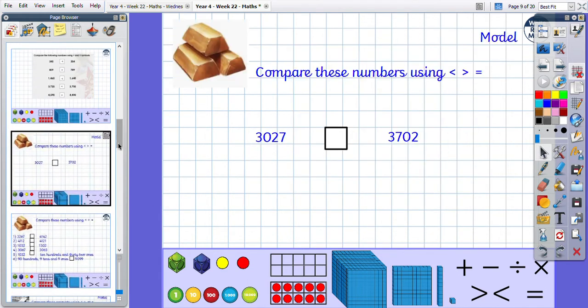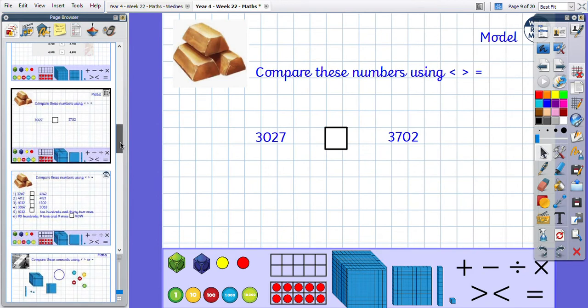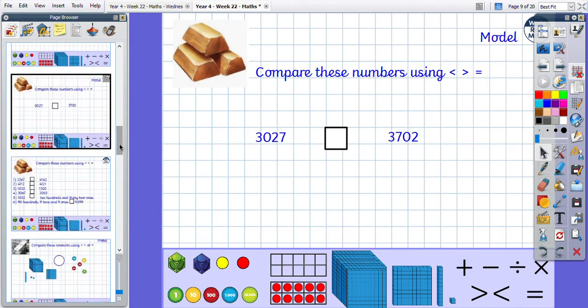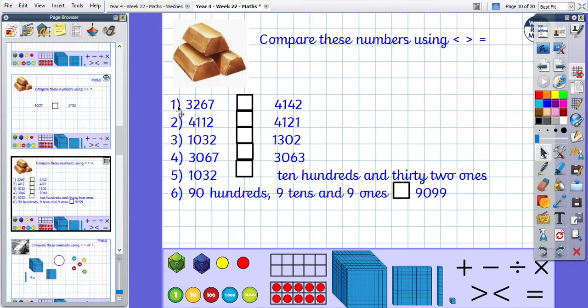If some of you are starting on bronze today, you are continuing to compare numbers using your crocodiles and your equal sign, and you have some independent questions to get on with here.